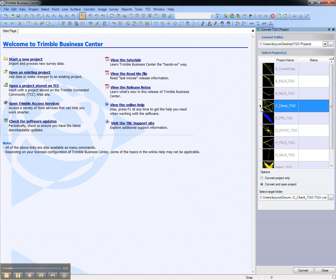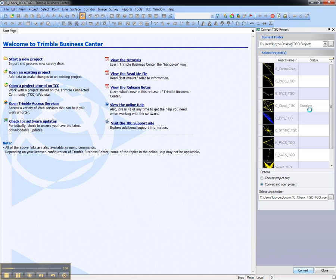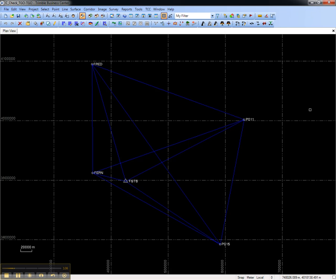In this case, we'll select one project to convert and open and we'll press the Convert button. The status area will show the status of the conversion and then the project will open.